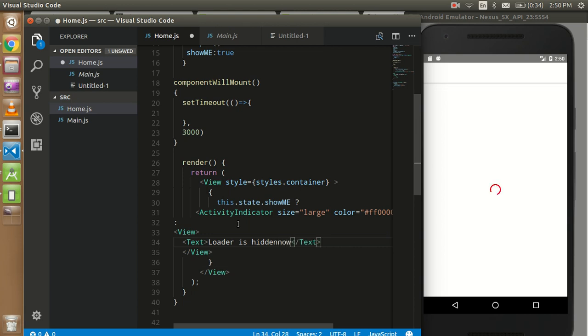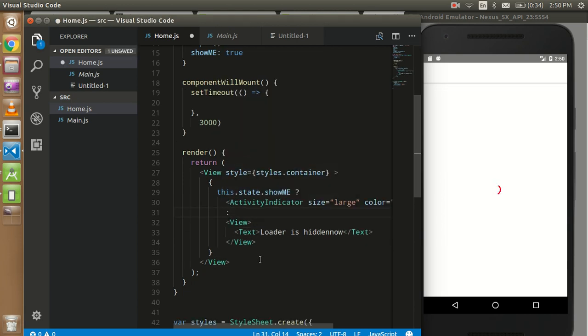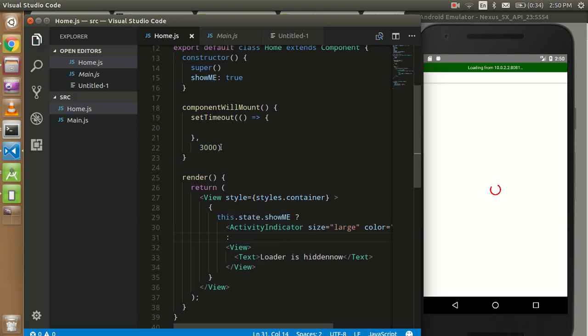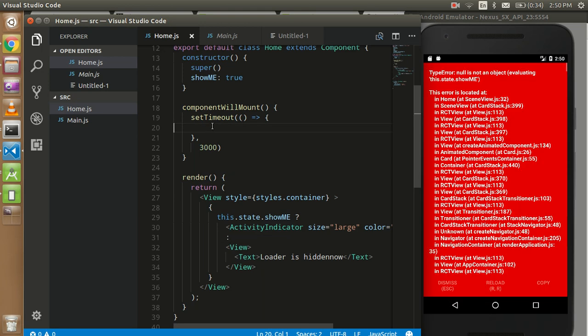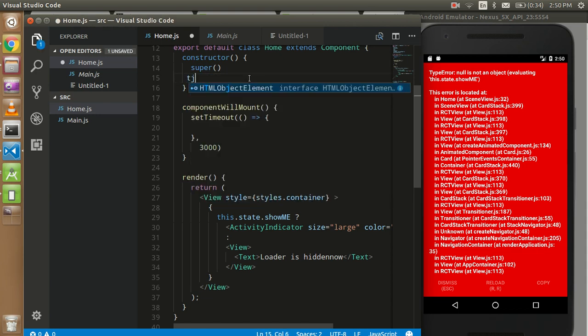That's fine. So just format our component now. Just after three seconds... okay, so there's some issue. Oh, actually I forgot to use this.